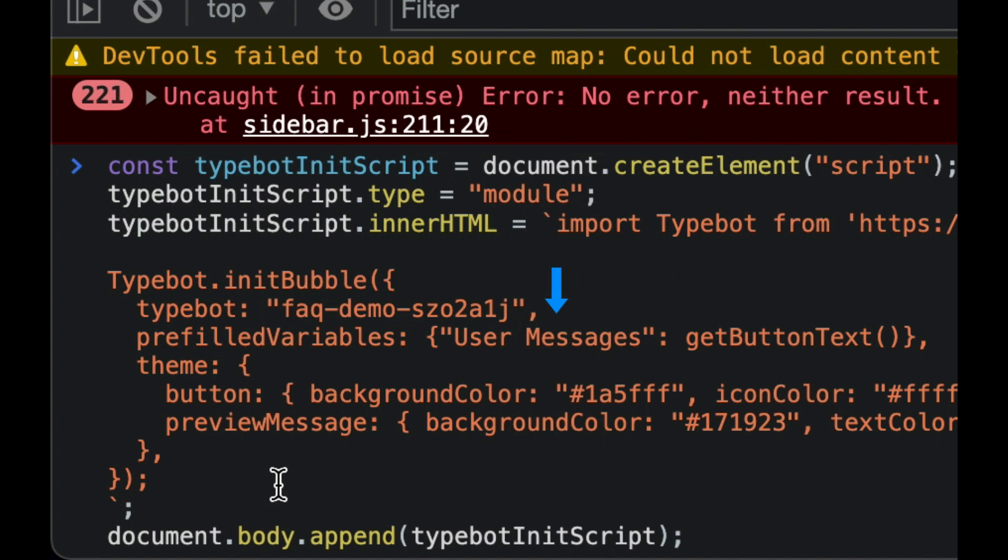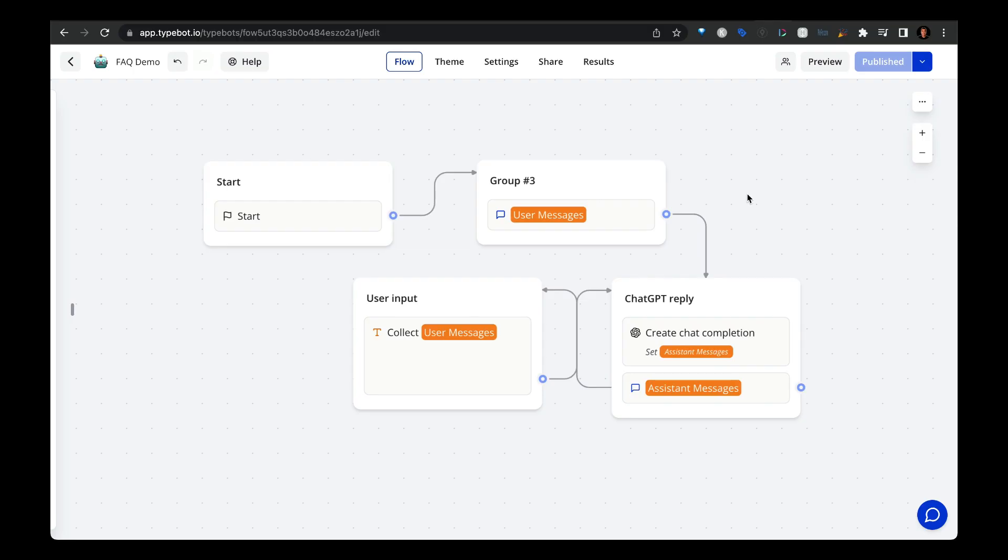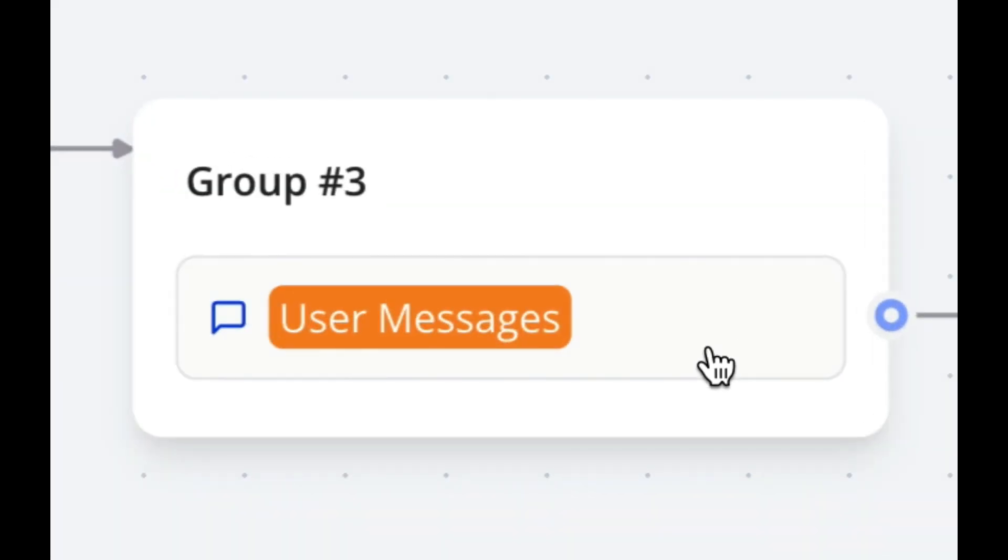And then once we do that, we save it as a variable called user messages. And then once we capture the text that we save as a user messages variable, we create a text bubble that you see here and then pass in the typebot variable called user messages. Remember, this all gets triggered on that button click.